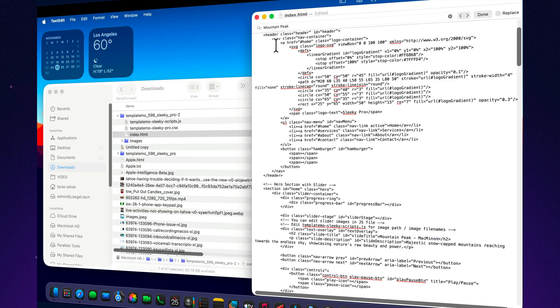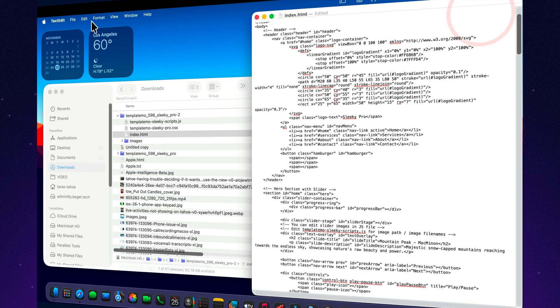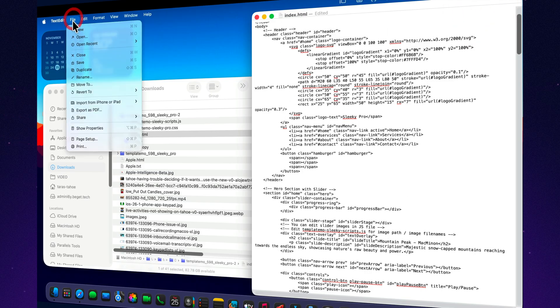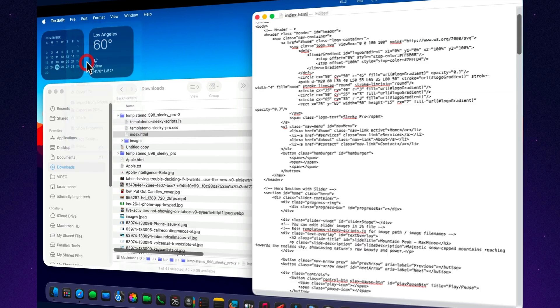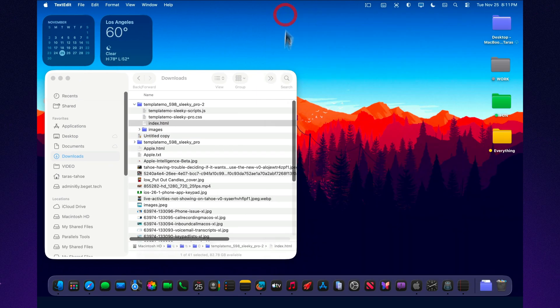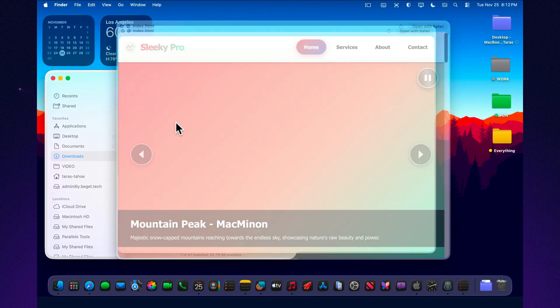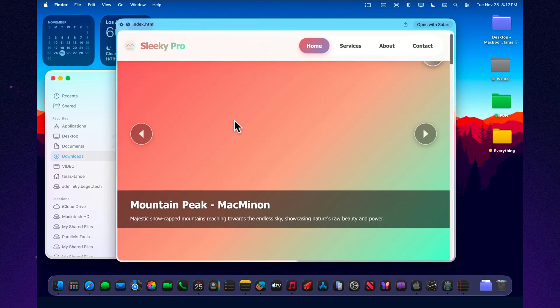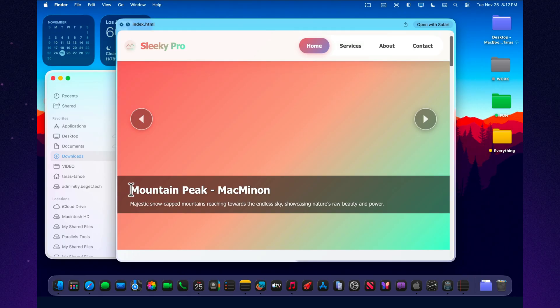And thanks to Tahoe's updated interface and improved typography smoothing, working with code and text in the same window is visually easier. Fonts look cleaner, and indentation behaves predictably.